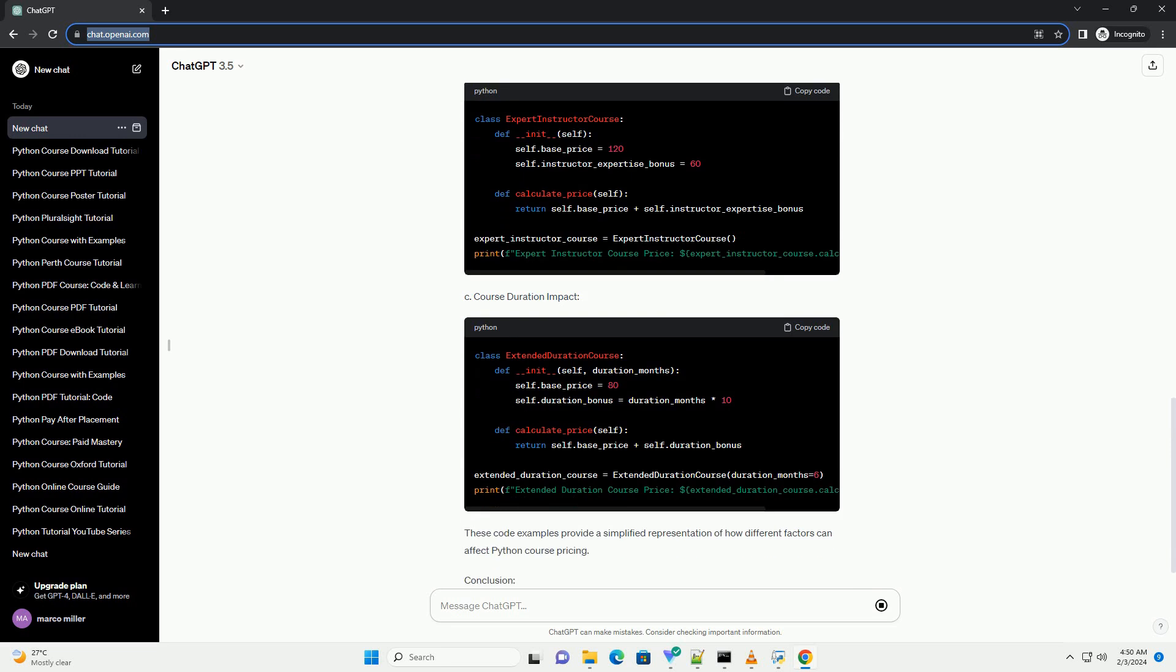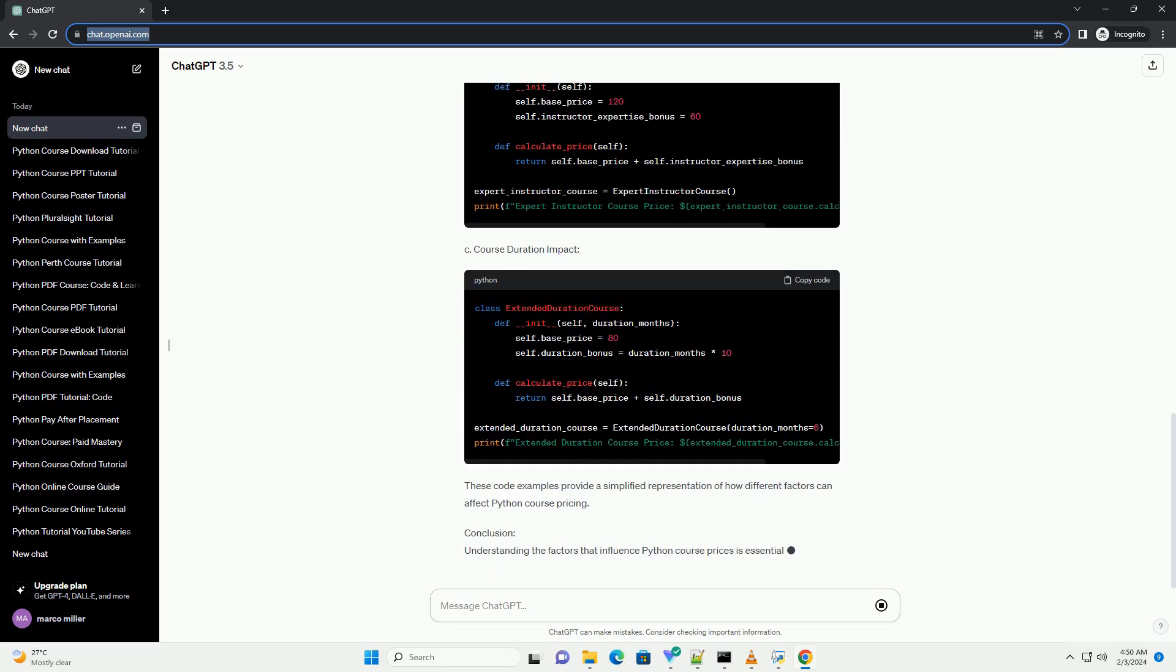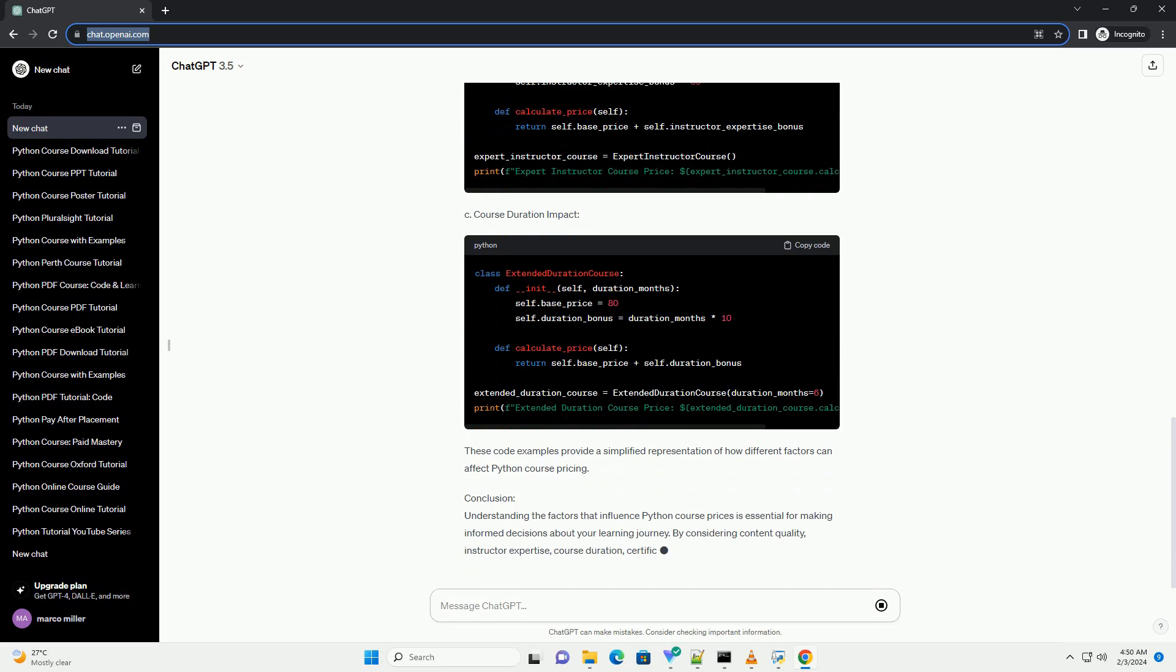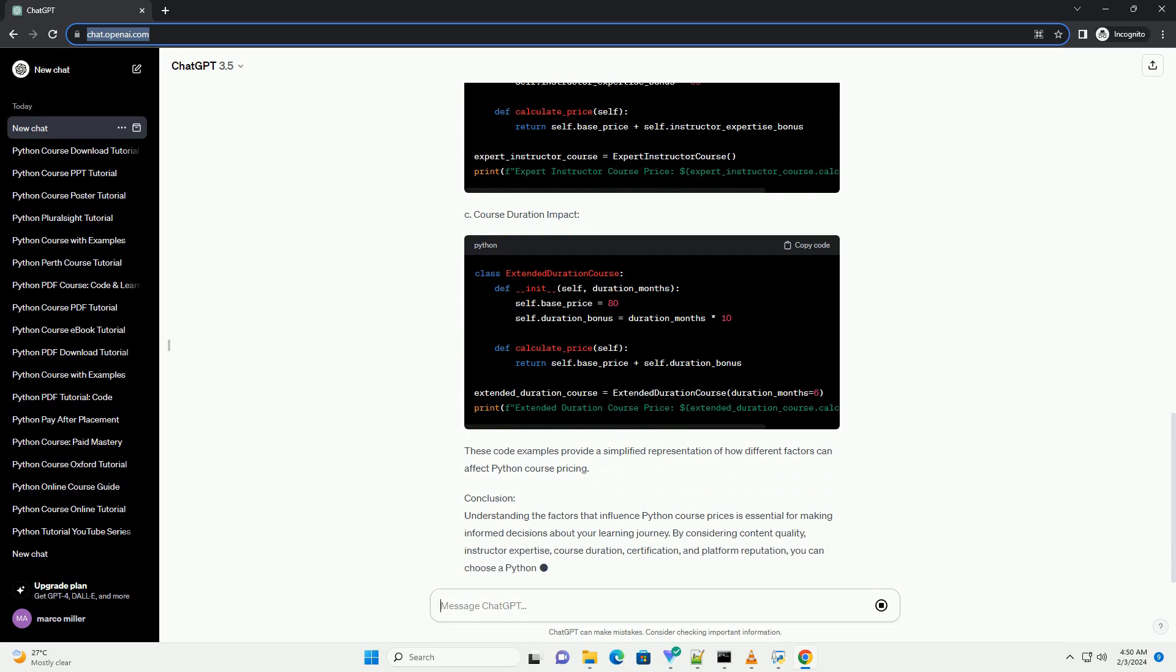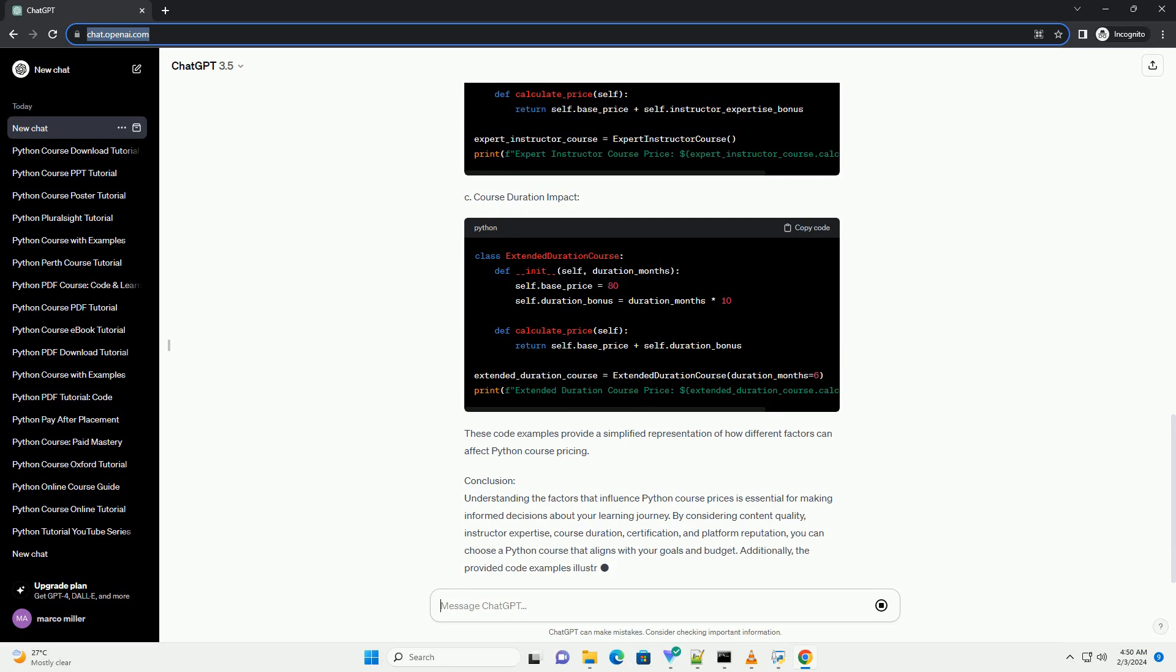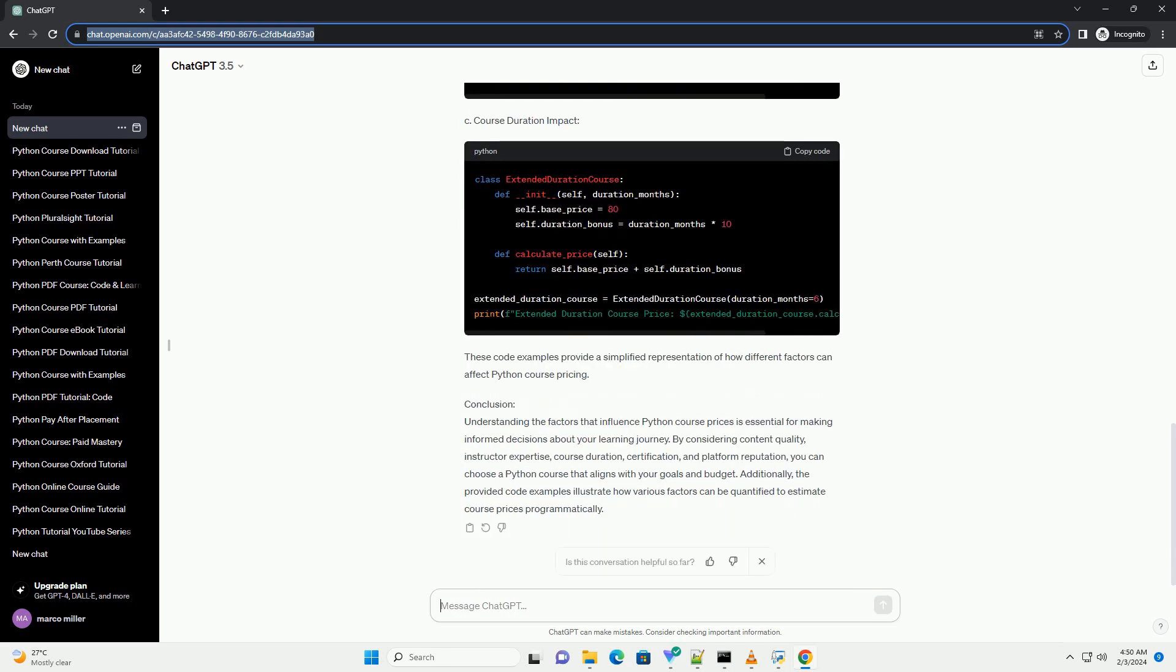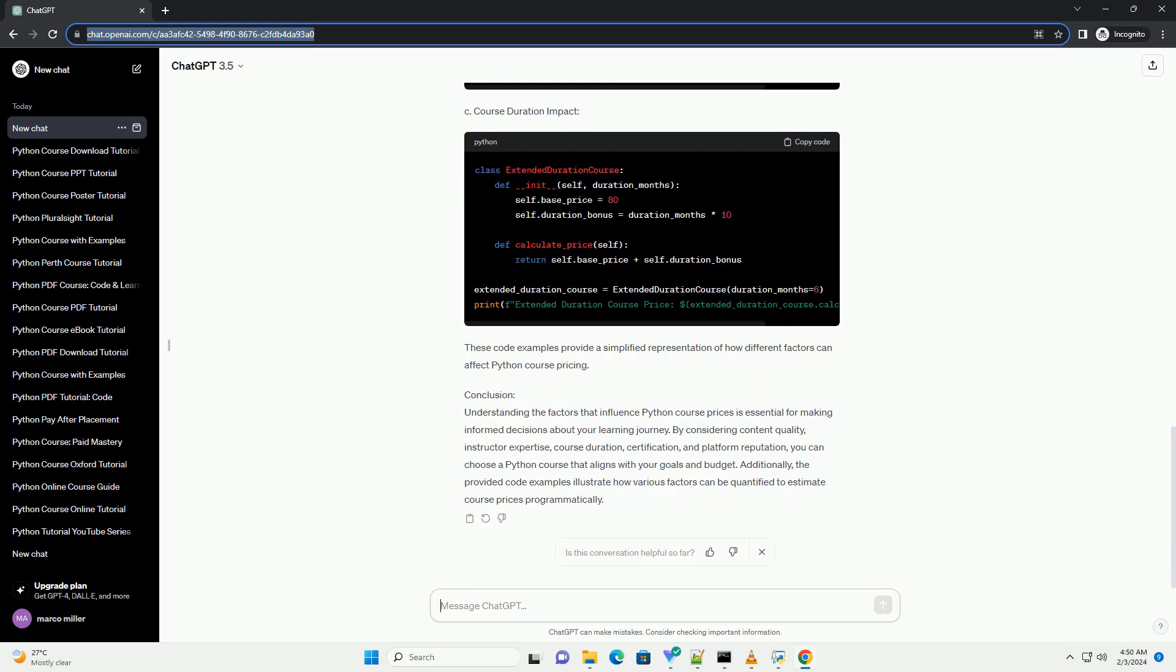Conclusion: Understanding the factors that influence Python course prices is essential for making informed decisions about your learning journey. By considering content quality, instructor expertise, course duration, certification, and platform reputation, you can choose a Python course that aligns with your goals and budget. Additionally, the provided code examples illustrate how various factors can be quantified to estimate course prices programmatically.